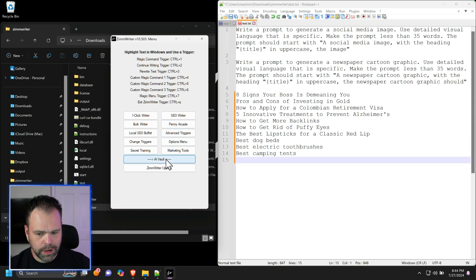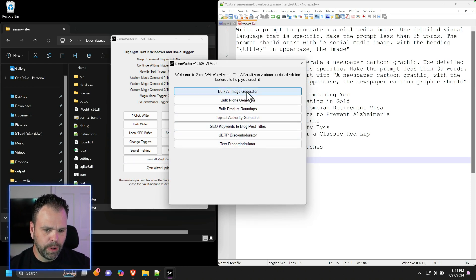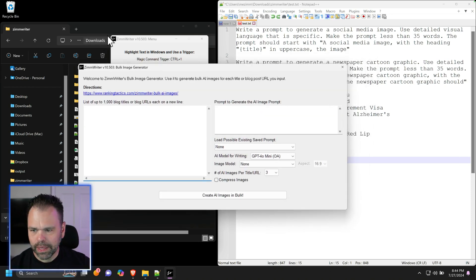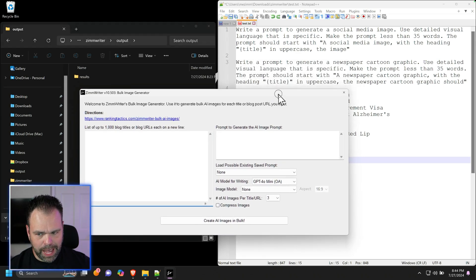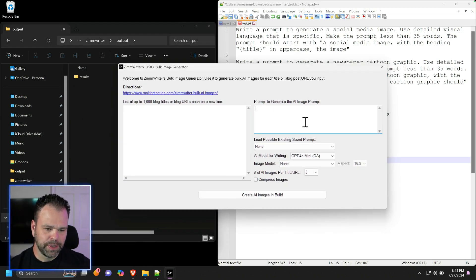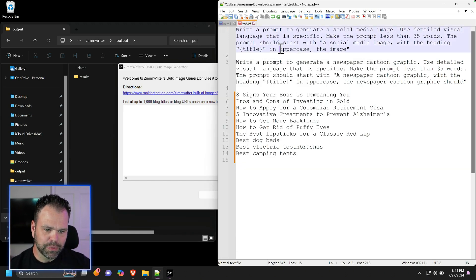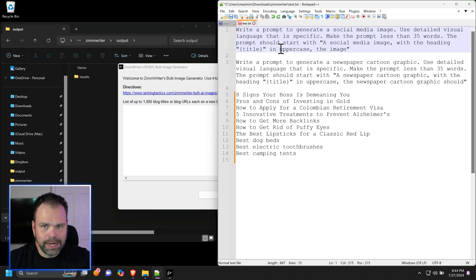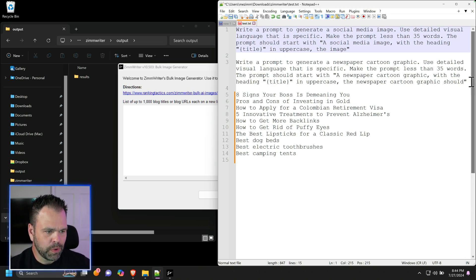You'll click on AI Vault, assuming we've already set it all up. Click on AI Vault, click on Bulk AI Image Generator. Now let's go to our output directory so I can show you this happening in real time. You're going to need a prompt first. So the prompt that we're going to put in here is not a prompt to actually create the image.